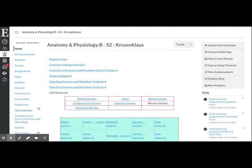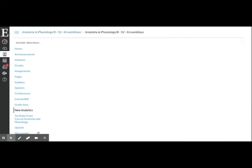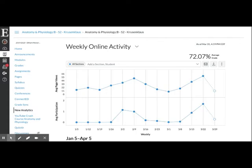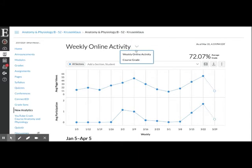Once you go into there, go to the top and find the down caret where it says 'Weekly Online Activity.' Select that and choose 'Course Grade.'